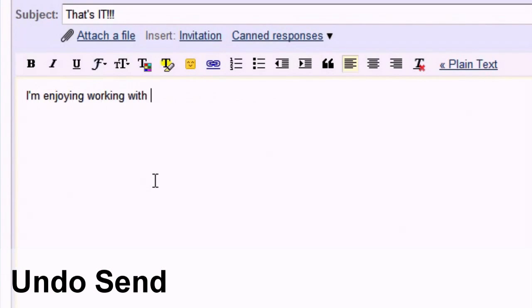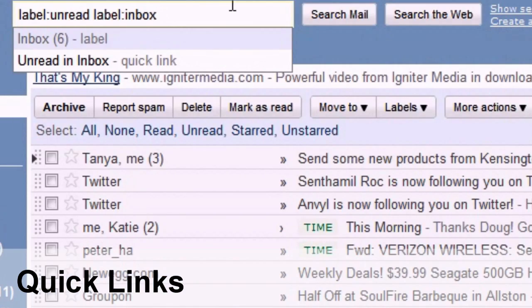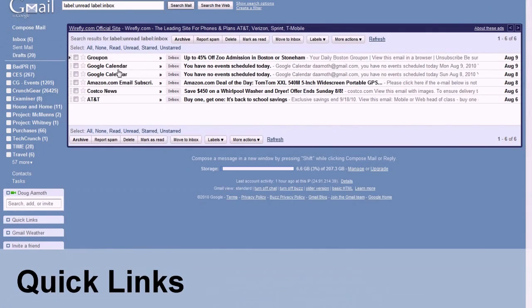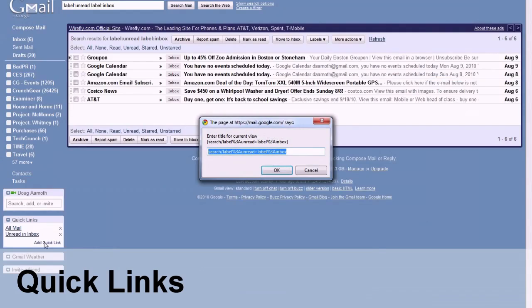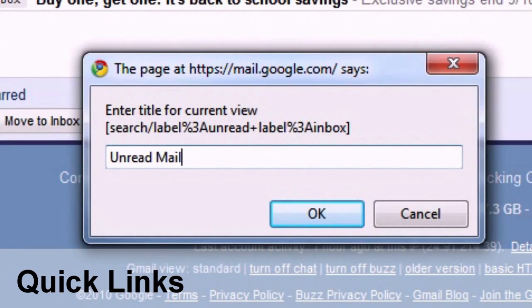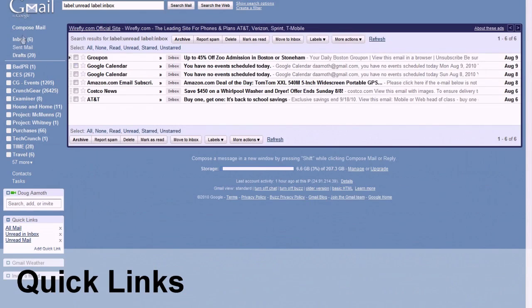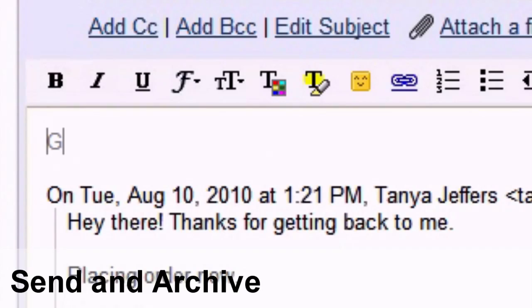Remember the trick from before where you can see only the unread messages in your inbox? You don't have to type that search string into the search bar every time. That's where Quick Links comes in handy. Whatever page you're on in Gmail, you can create a quick link to exactly that.